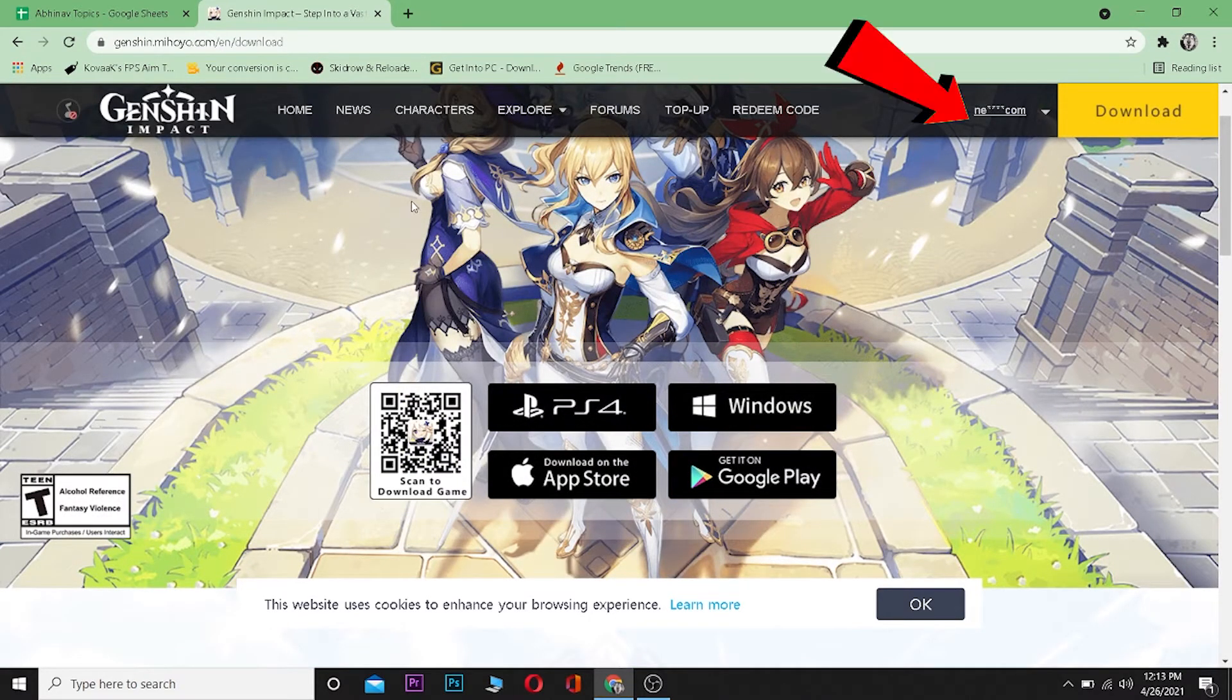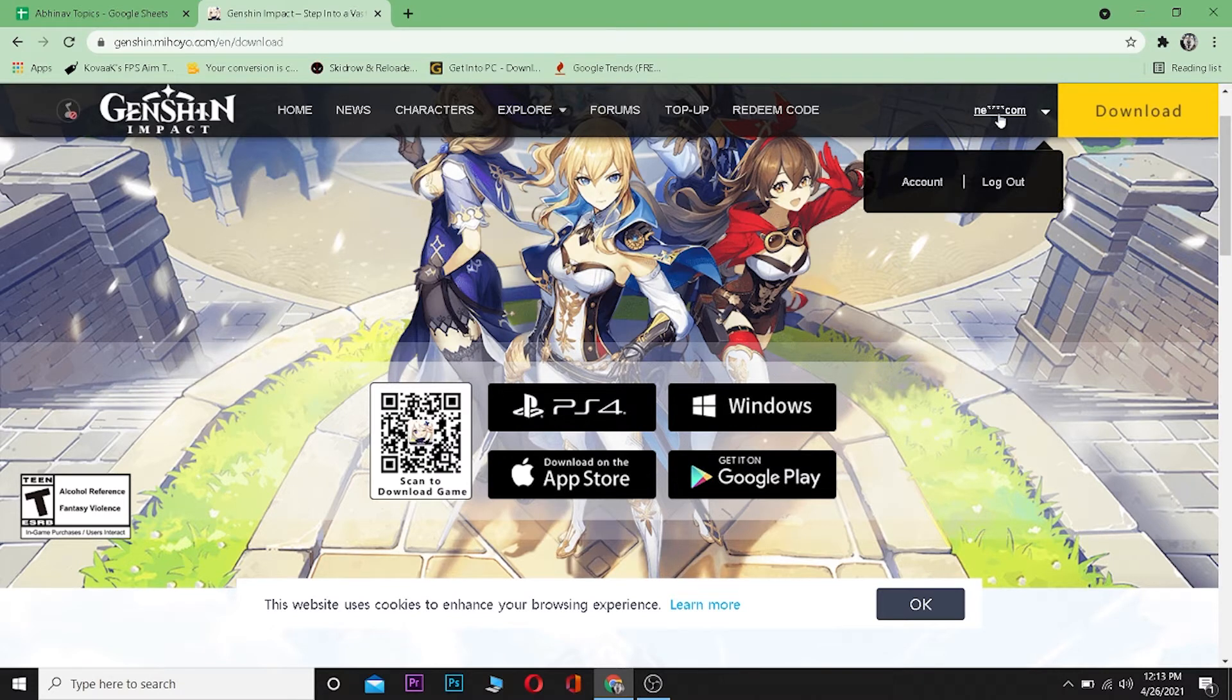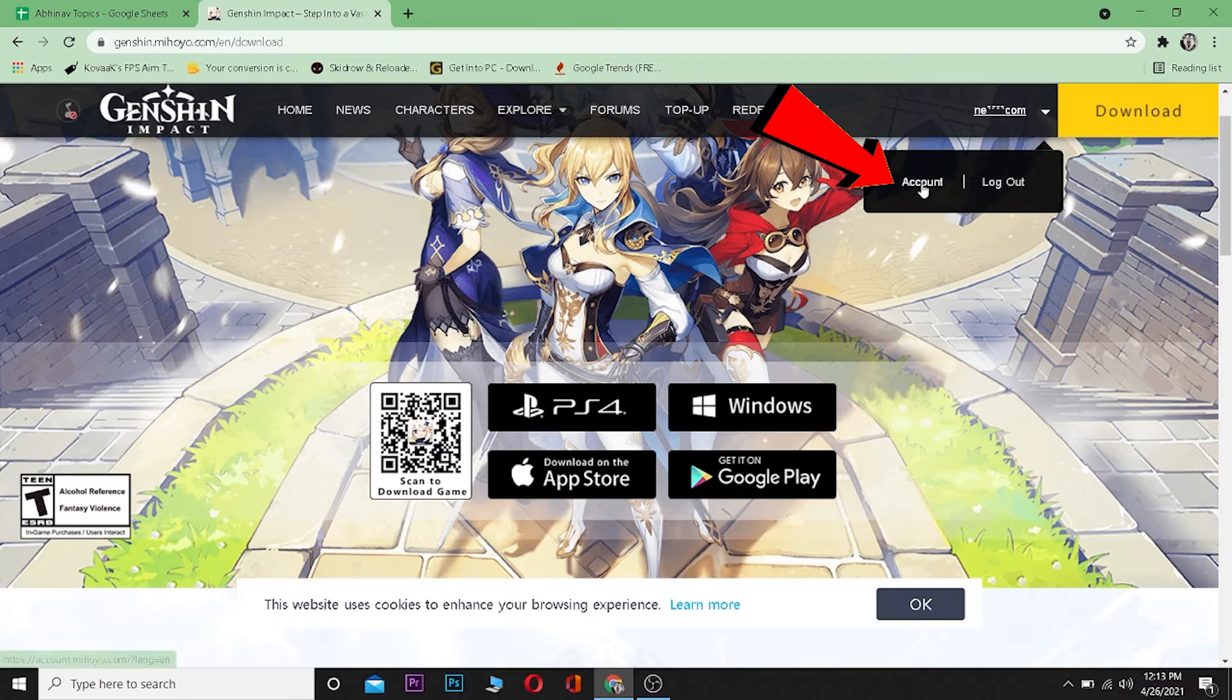Now over here is your email. You can click on it and it's going to show you these two options. From these two options, you need to click on Account, and then you can click on Account Security and Settings.